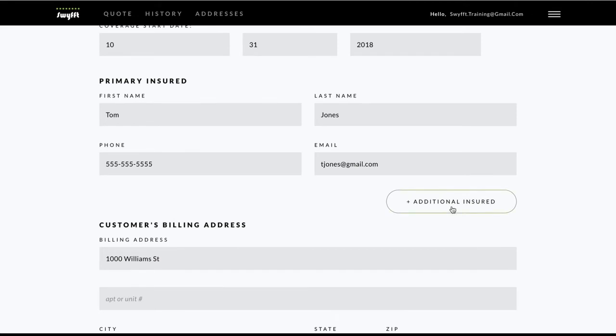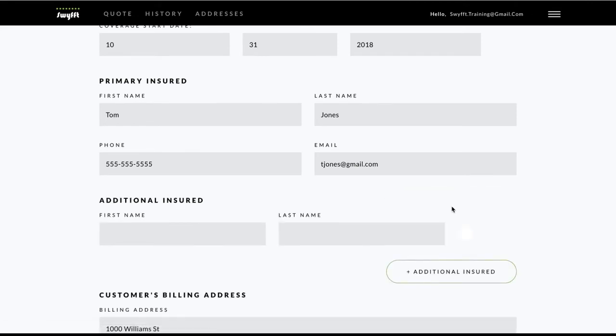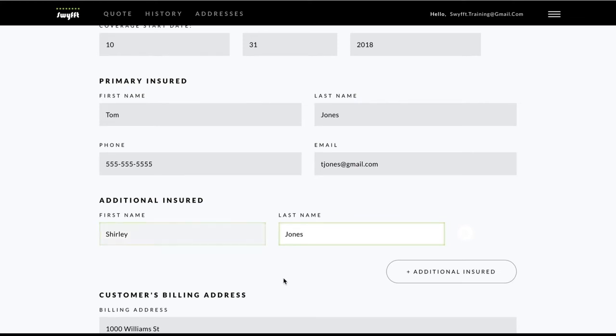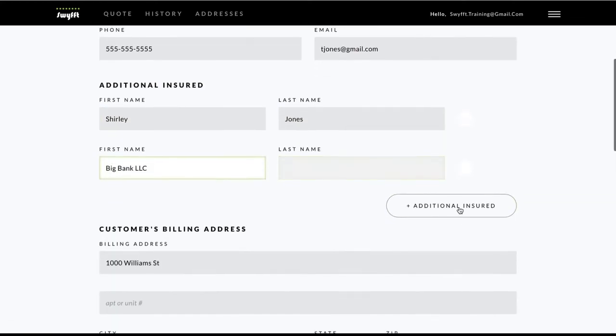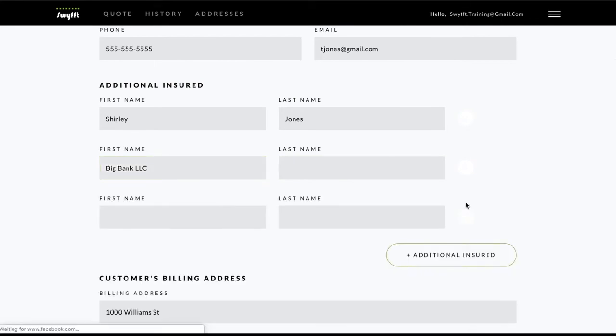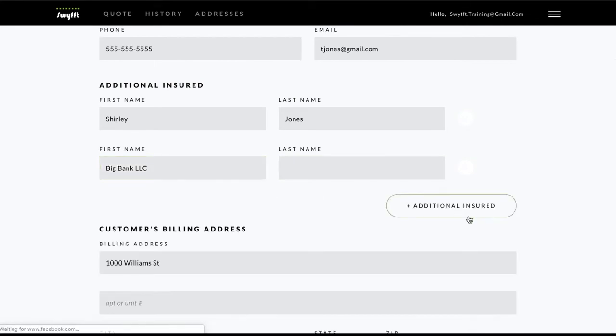To add an additional insured, click the Plus Additional Insured button and enter the first and last name. Or if adding a trust or LLC, enter the full business name in the first name field. You can add more by clicking the button again, and you can remove them using the green X to the right of the last name field.